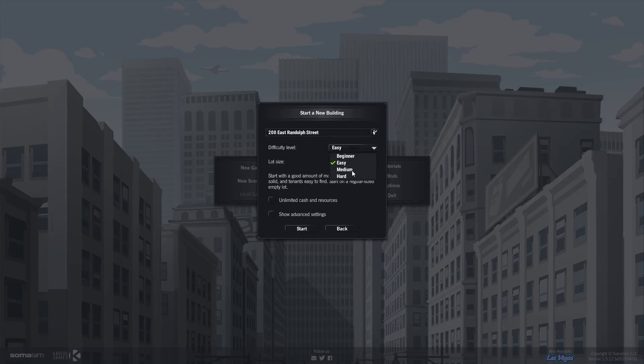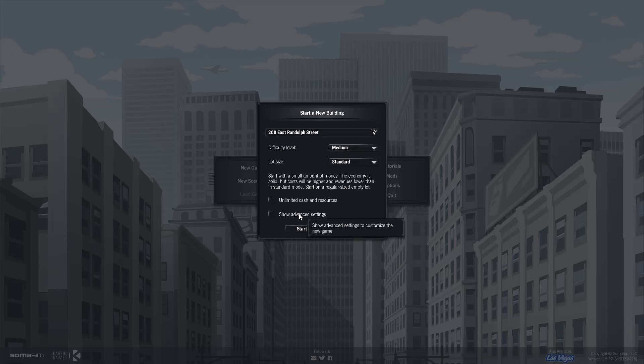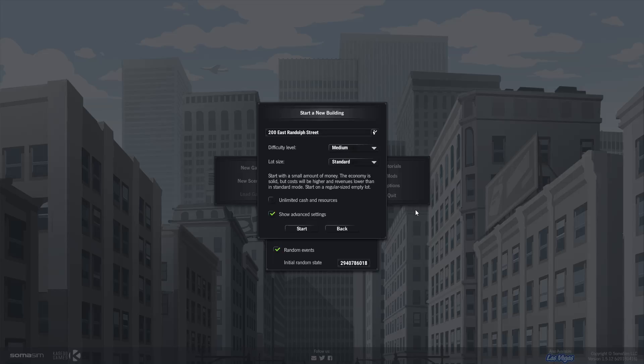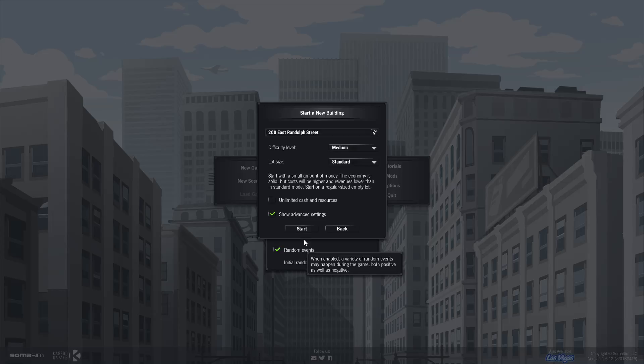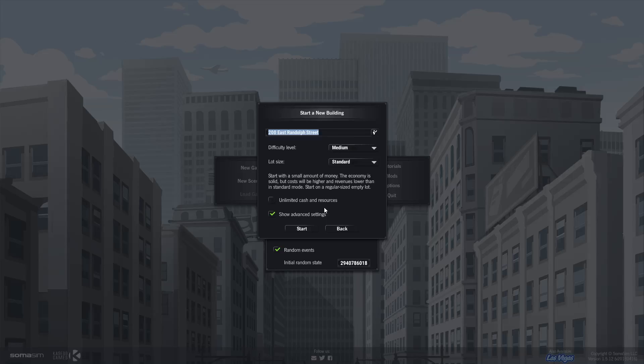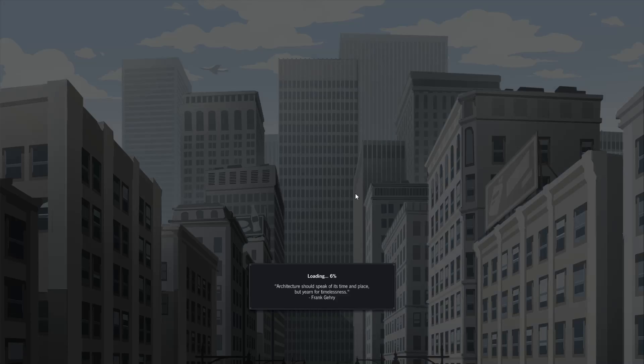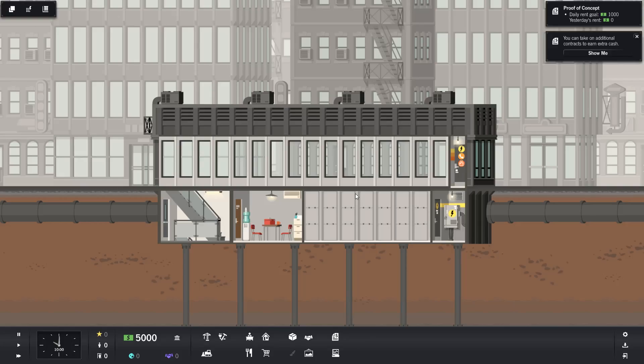Easy, medium, hard, let's just go medium. This would be the first time I'd send a small amount of money. Let's show advanced settings, what does that do? Random event. Sure, I guess. That's just the name. 200 East Randolph Street. Alright. Boom. Hopefully we start the game. Alright, so we have this thing.